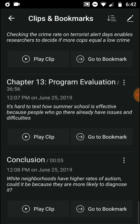It's hard to test how effective summer school is, because the people who go there already have issues and difficulties. How do you know if it worked? You look at how well they do afterwards, but they might still do lower than expected simply because they started with more challenges — not because summer school failed.